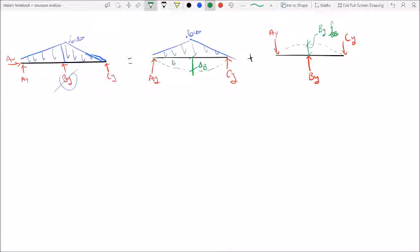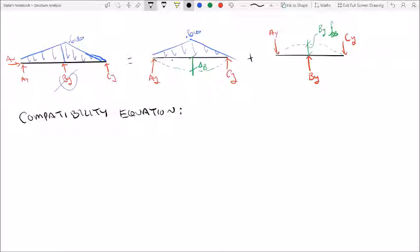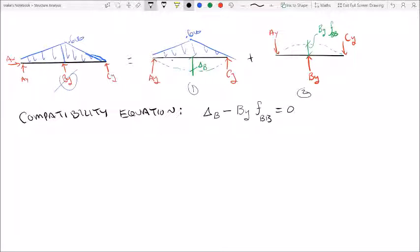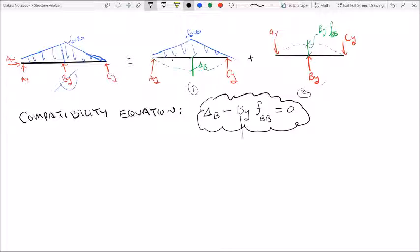So now we want to apply the compatibility equation. If we sum up the deflections in the Y direction, these should be equal and opposite — because we eliminated force B in the first scenario and the deflection is caused by the original distributed load, and applying force B_Y to the beam without the UDL gives an equal and opposite deflection. This is our compatibility equation, and we want to solve for B_Y: B_Y equals delta_B over the flexibility coefficient.